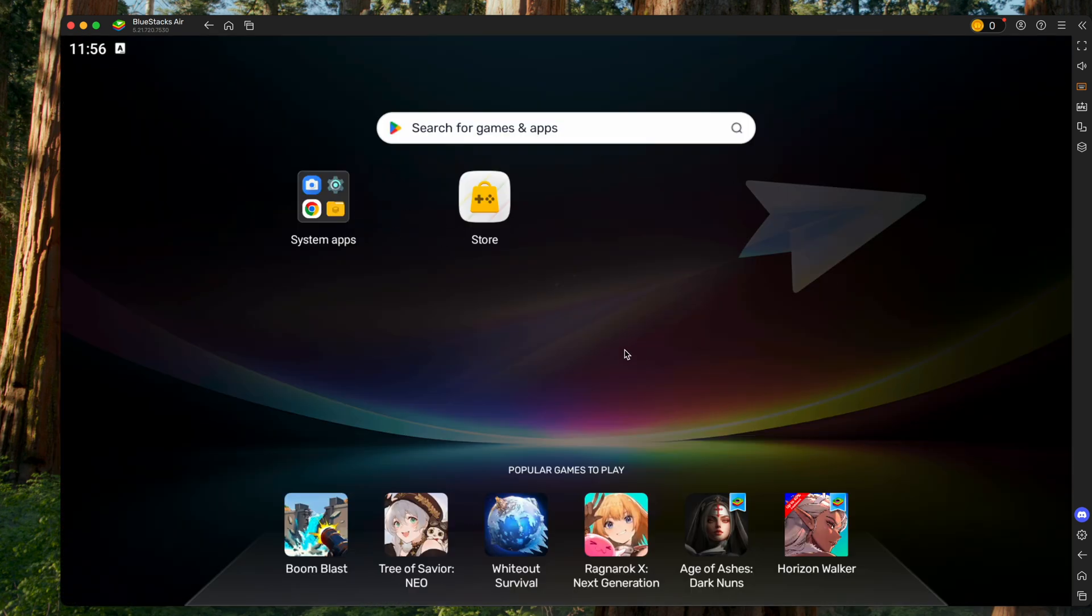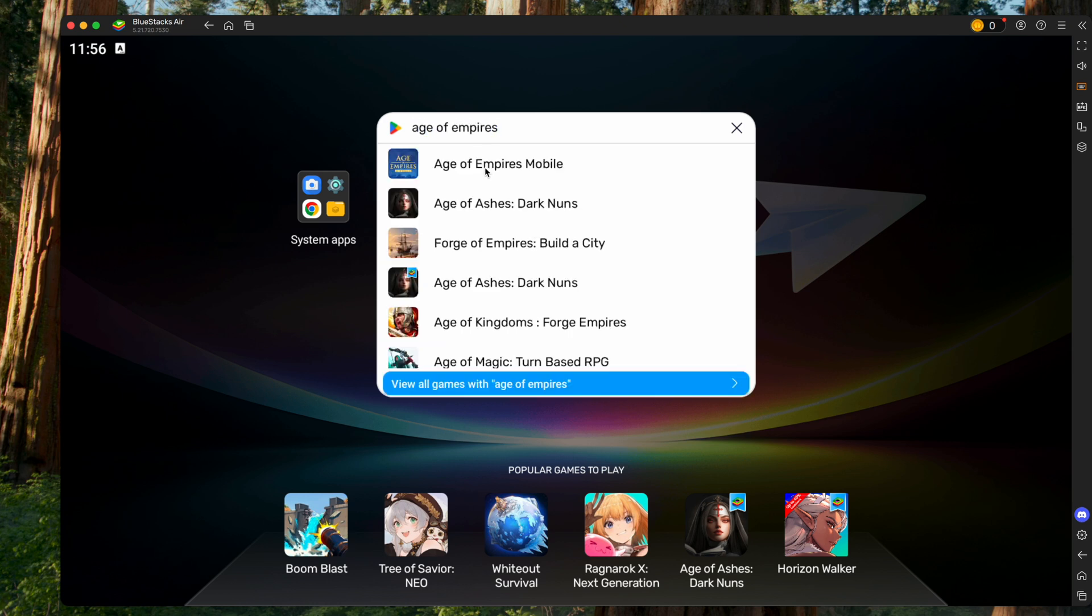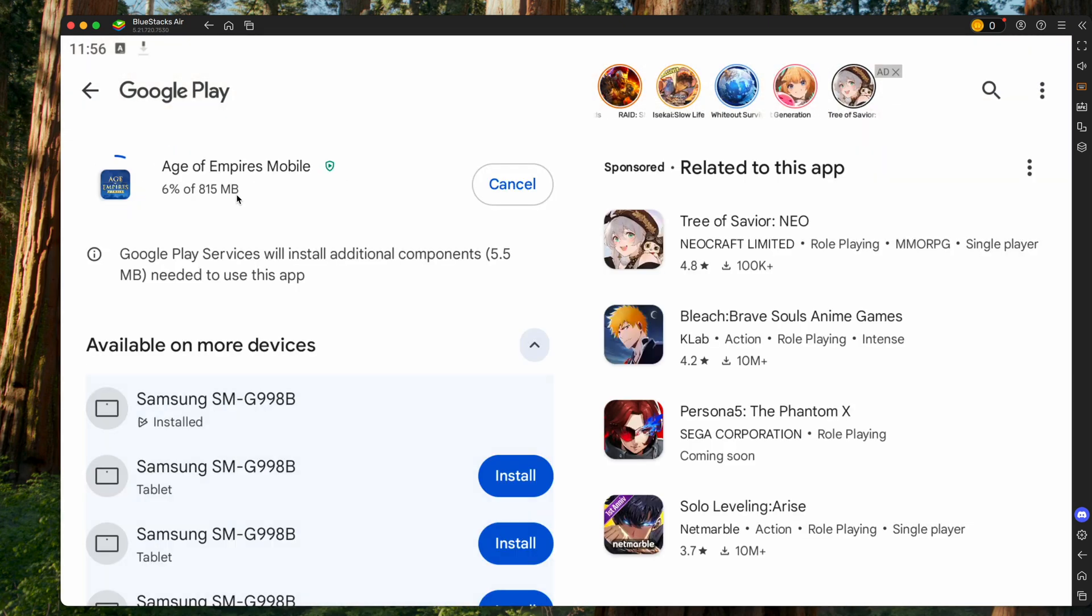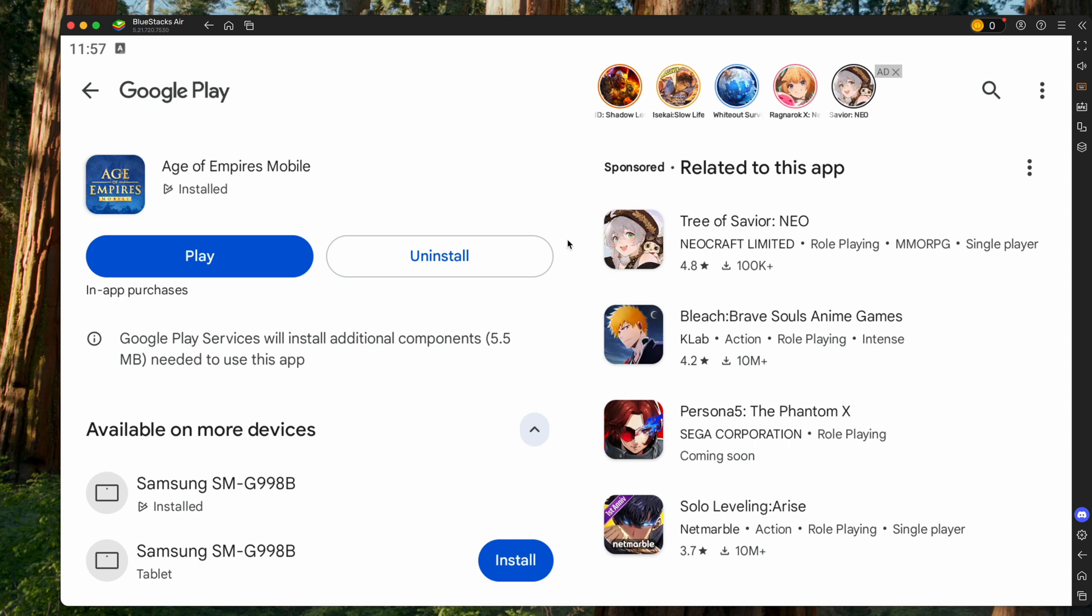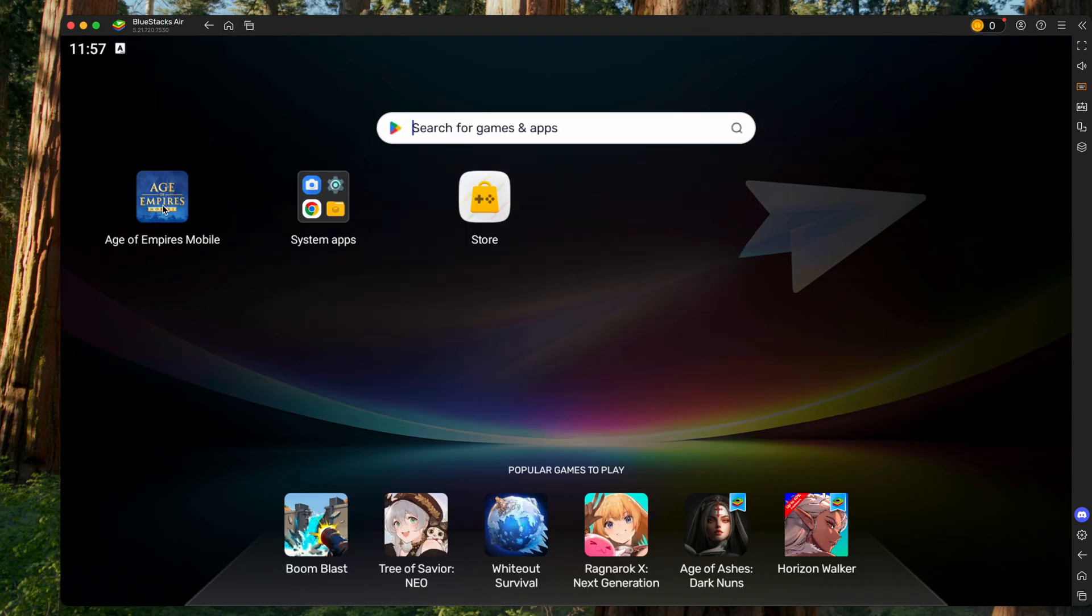Looks like it closed me out, but all we gotta do is go in the search bar again and type in the game again. Click Install, that's gonna download, and once that's finished, we can either hit Play here, or go home and click Play here.